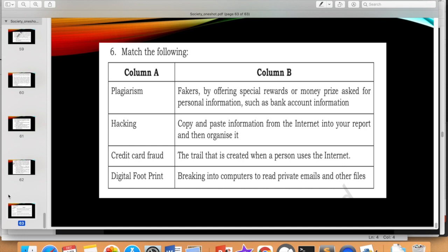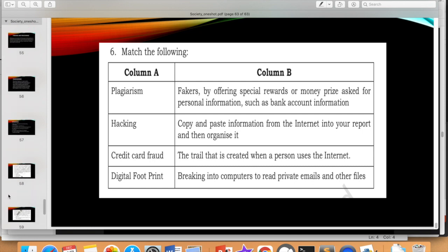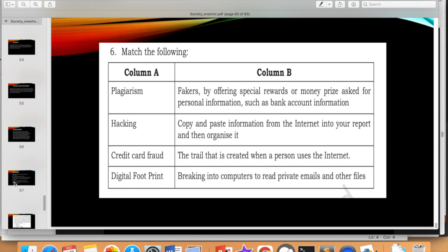We have discussed a number of questions based on societal impact that can be asked in the exam — you can practice all those. That session was live but the link is now in the description, so you can watch it as a recorded video. On the Anacademy app you can watch at 1.5x or 2x speed, and you can also download the PDF from there to use as notes. I will give links to both classes — one covering all societal impact theory and one with all questions discussed — in the description.